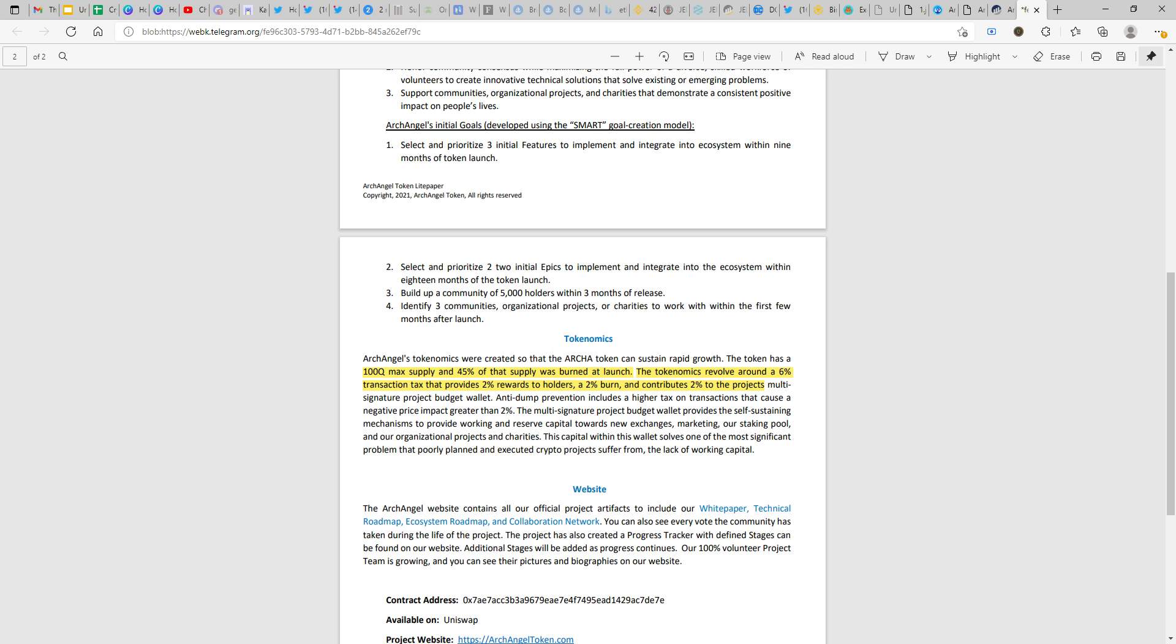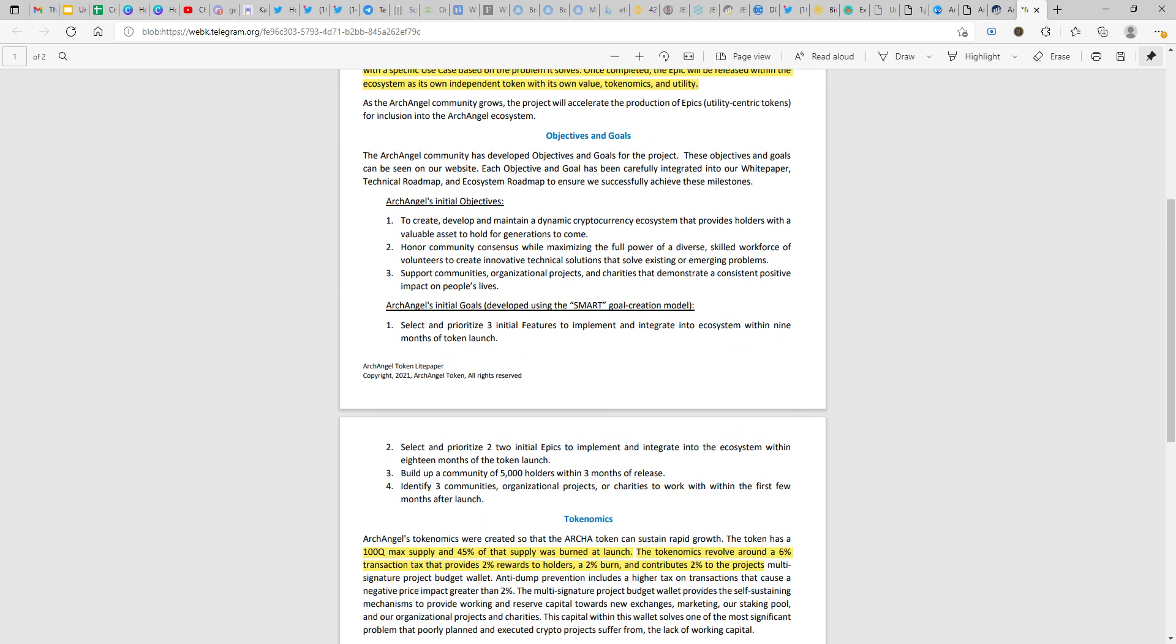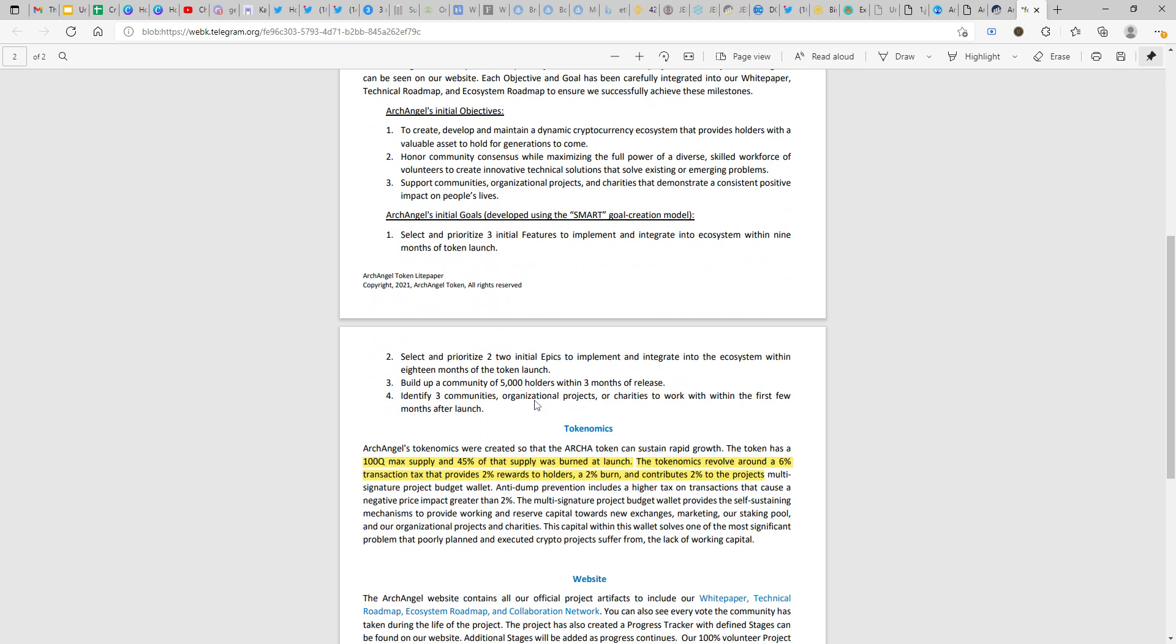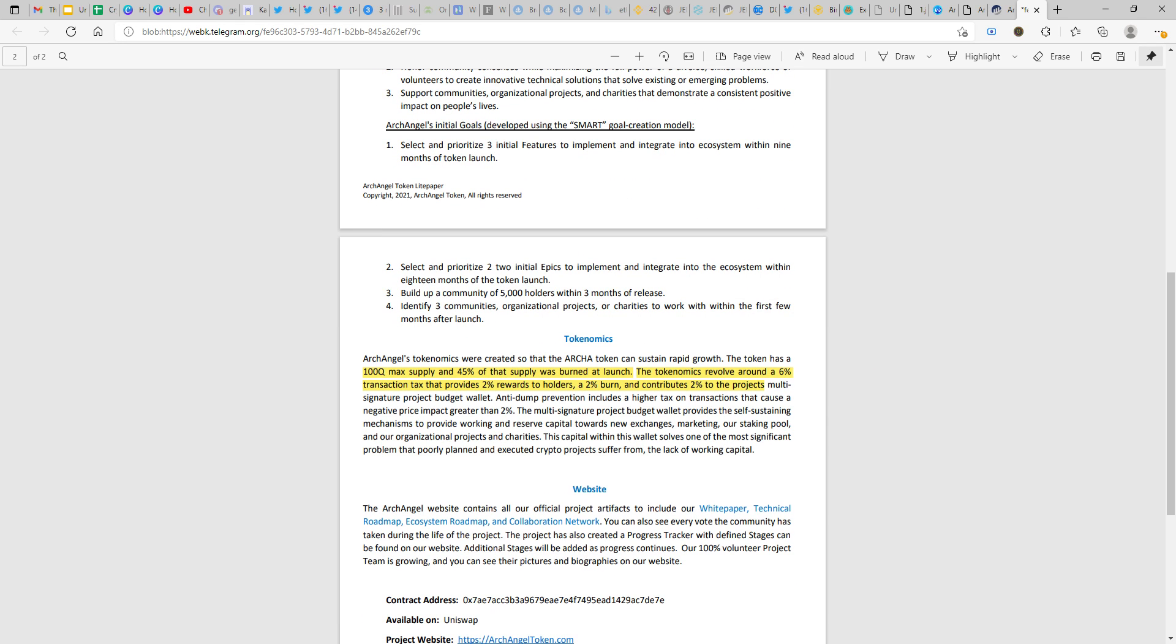Coming quickly to the tokenomics, it's a hundred quadrillion max supply similar to all the tokens out there, wherein 45% of it is burnt at launch. So effective supply that's available would be 55 quadrillion. The tokenomics involves a 6% transaction tax, that's a total 6% slippage or tax that gives you a reward of 2% reflections, 2% would be a burn directed to the burn wallet, and another 2% would contribute to your multi-signature project budget wallet. When they want to develop these features or epics they definitely would require some kind of income source, so that's where you have this transaction tokenomics built in with 2% going into multi-signature wallets.